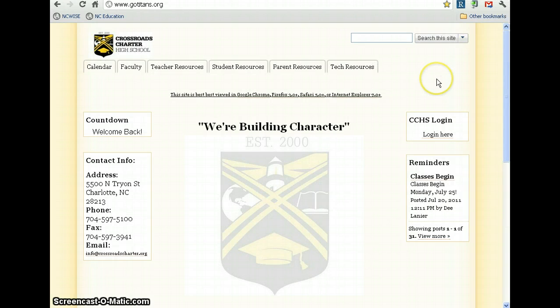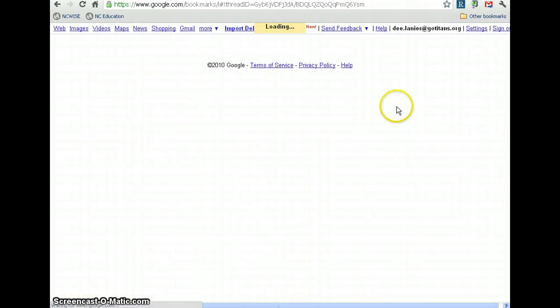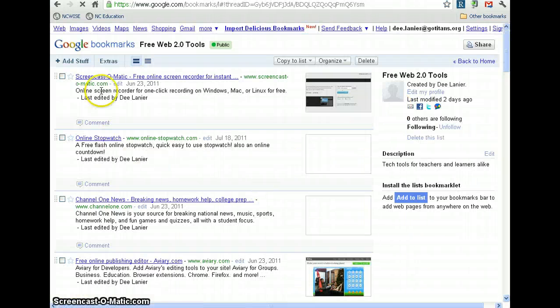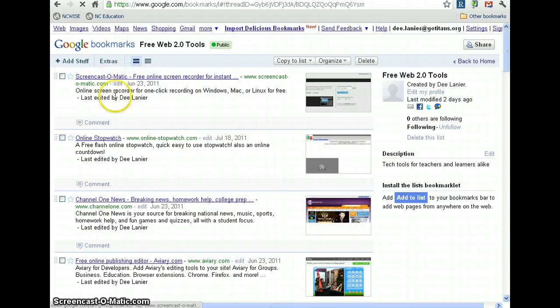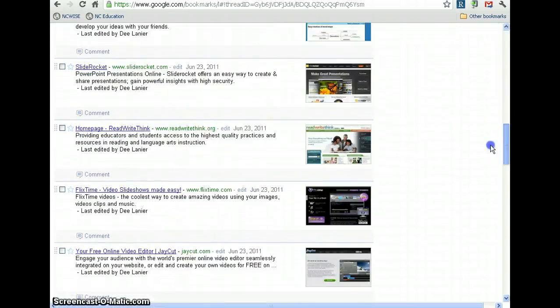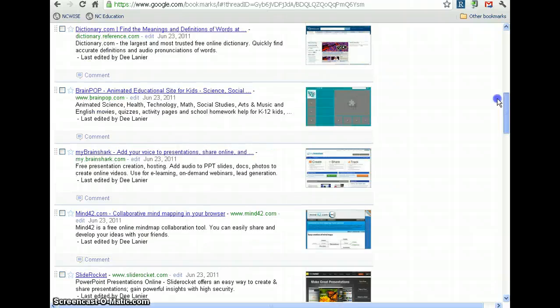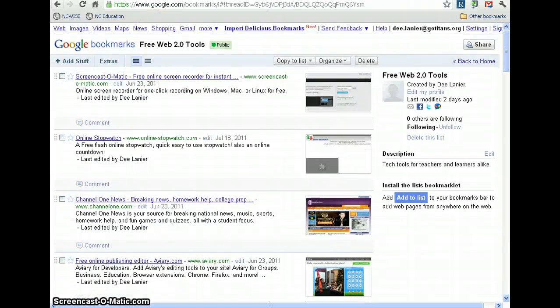Just a reminder, you can under Tech Resources, Web Apps, you can see it there. Screencast-O-Matic is actually at the top of our list. There are all kinds of programs that are here, free to use, that you don't need to install on your computer. You can use them directly.